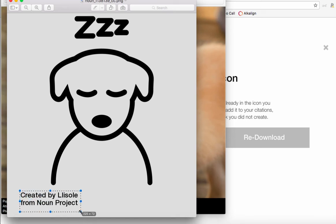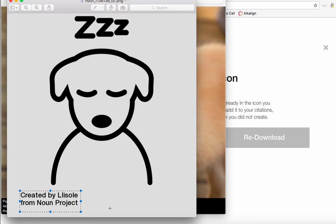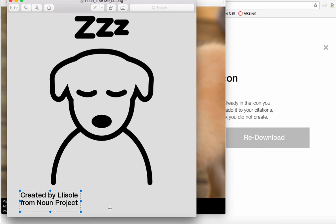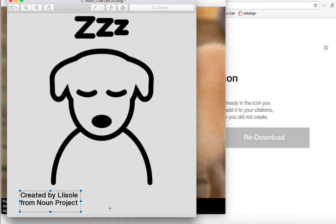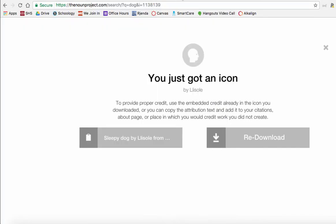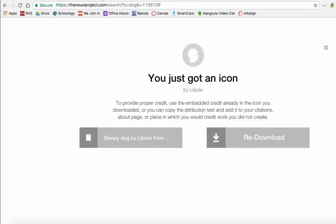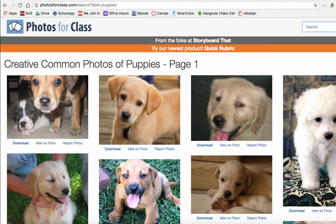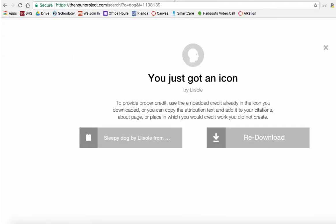Now truth be told, I don't often keep that attribution on the image itself. Often I will use it in the line of text directly below the image so that it looks a little bit better, and I will then hyperlink back to the Noun Project so that someone else could see exactly where I got it. Okay, so that's option three. We've seen Photos for Class, we've seen Creative Commons search, we've seen the Noun Project.